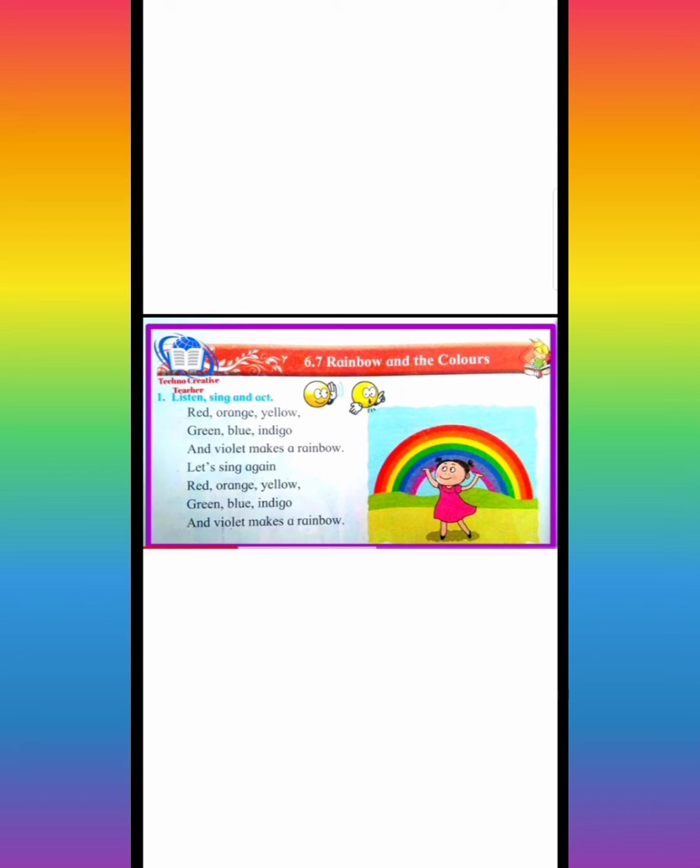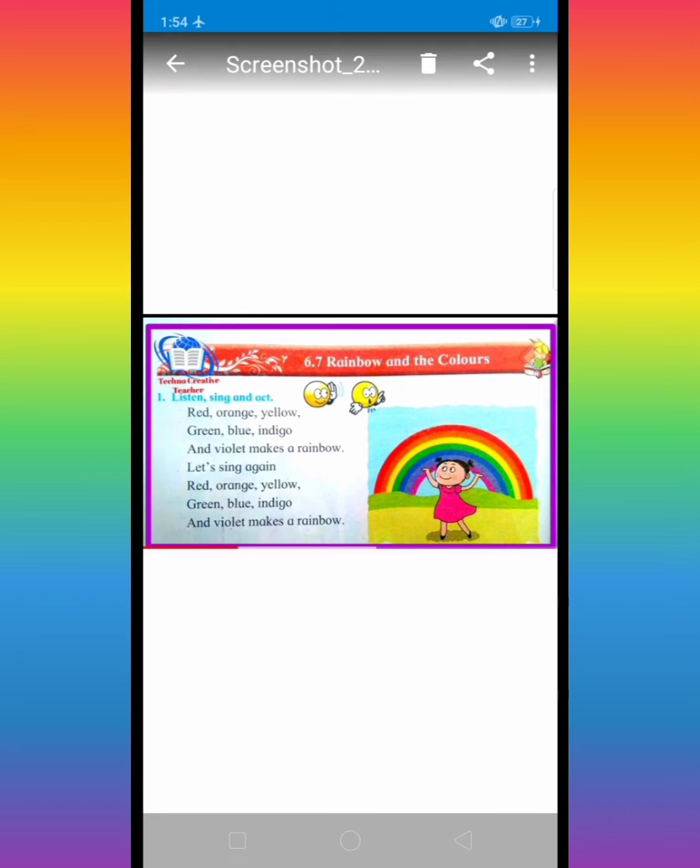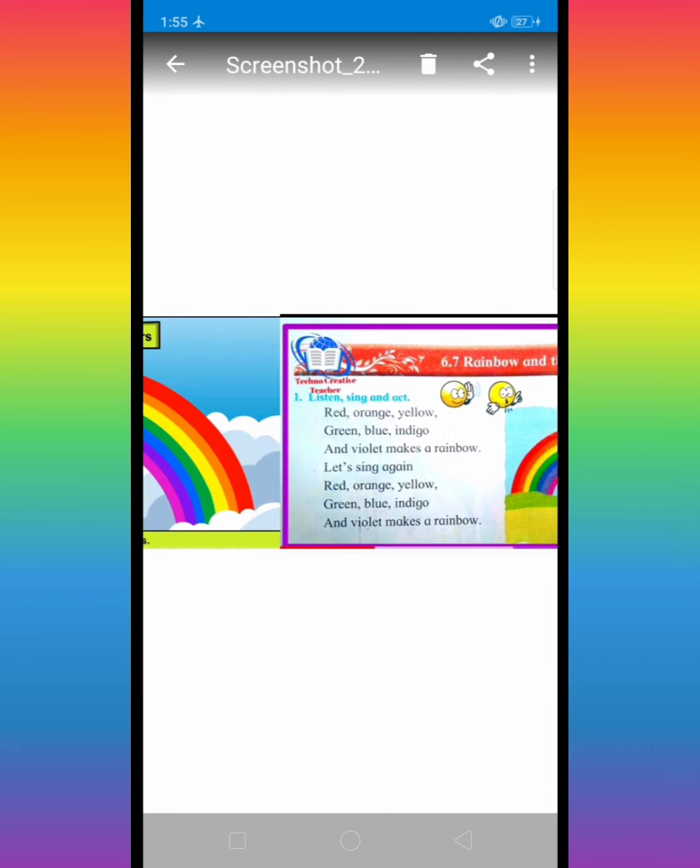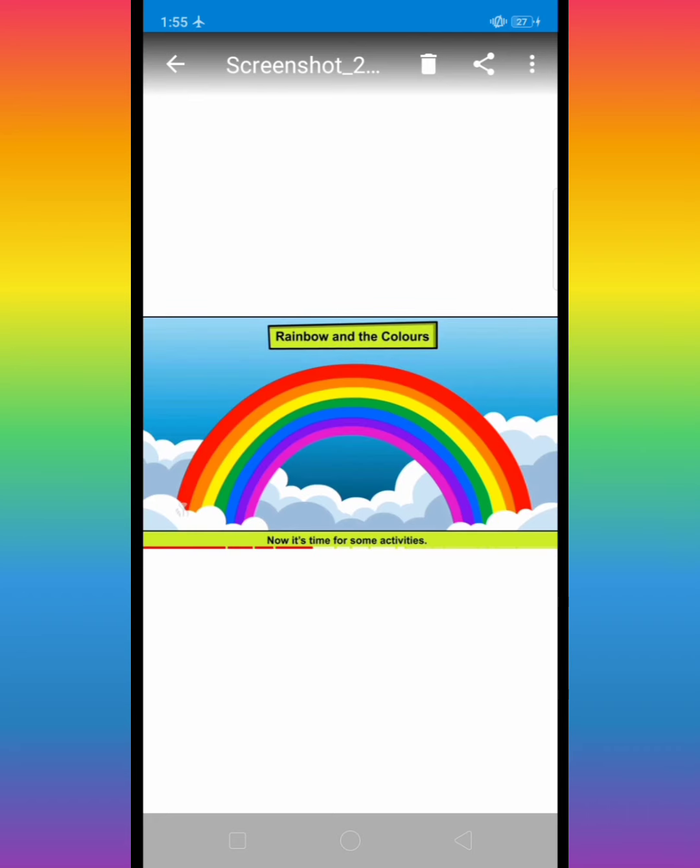Let's sing again. Red, orange, yellow, green, blue, indigo and violet makes a rainbow. ये seven color मिला के rainbow तयार होता है. बारिश के मोसम में rainbow हमें दिखाई देता है.